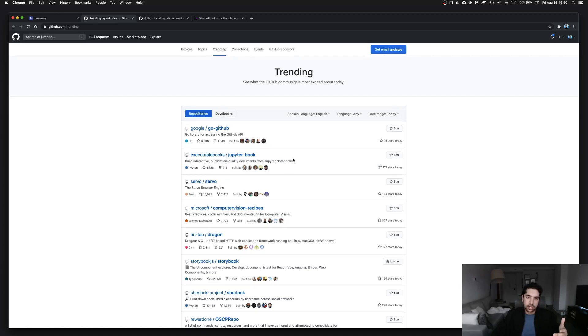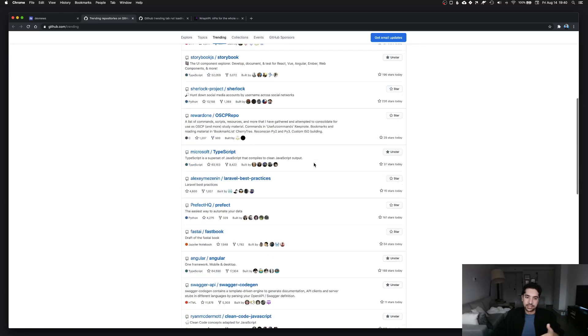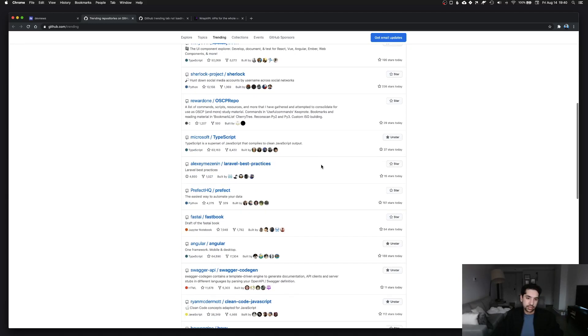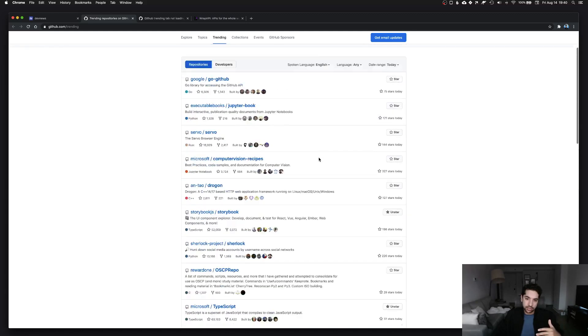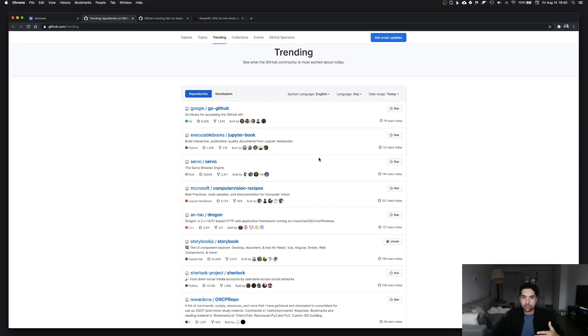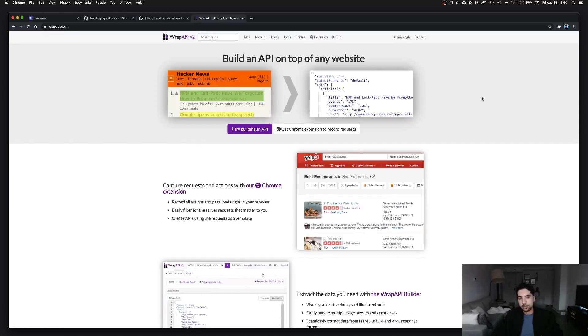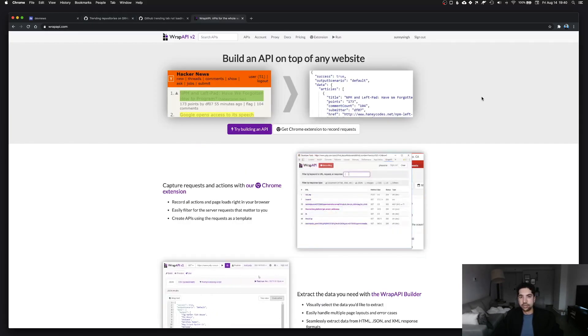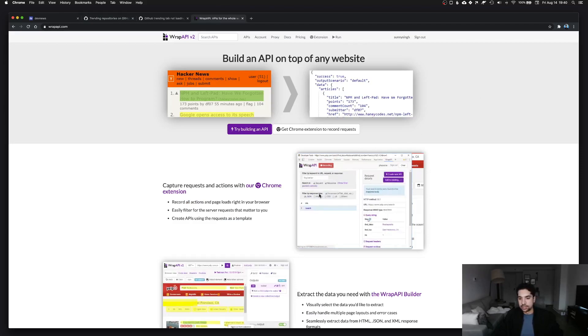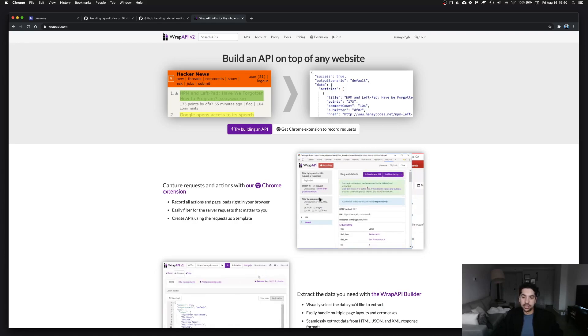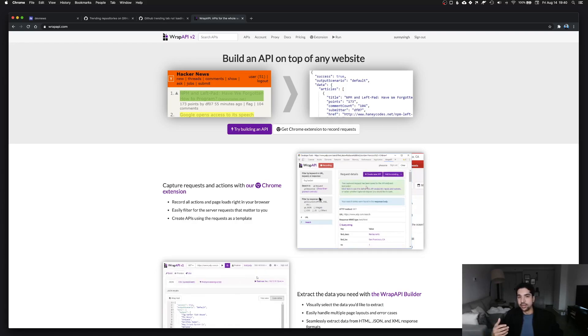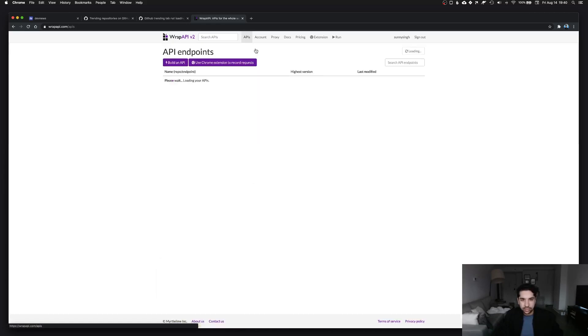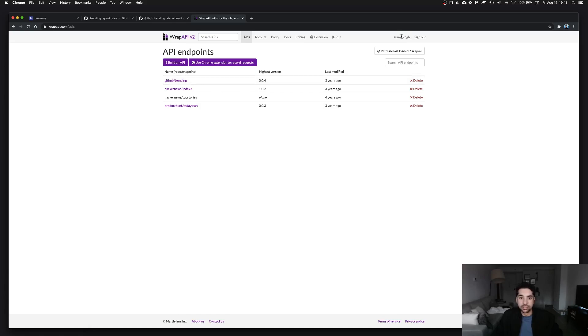For GitHub trending repositories, I wanted to grab this data but GitHub doesn't offer an official API, so this is problematic because I can't grab this data. But there's a workaround: I can crawl this page, get the source code, and then get this data that way by parsing through the markup manually. There's a service I ended up using for this called Wrap API.